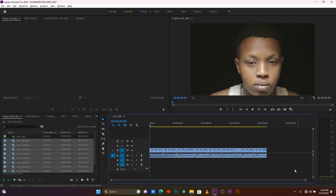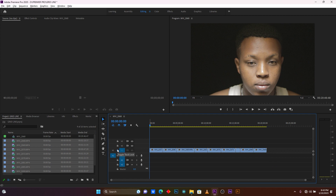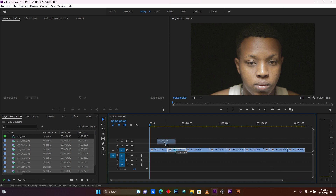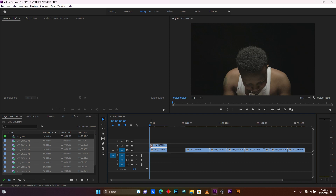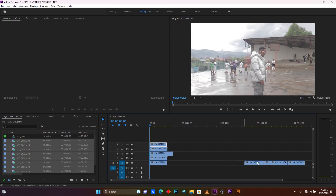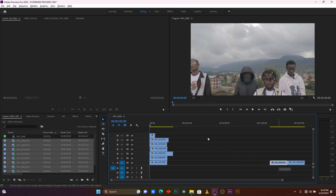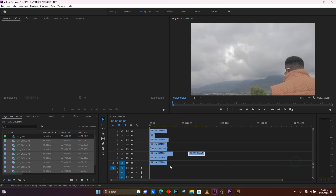Now you can see I have nine clips here. For the audio I don't need it, so let me just delete it. After this I'm going to arrange these clips on top of each other in the timeline. I have nine clips total that I'm going to use.